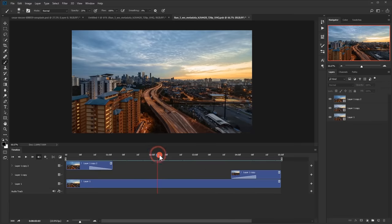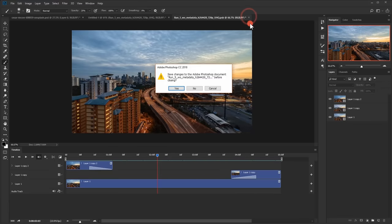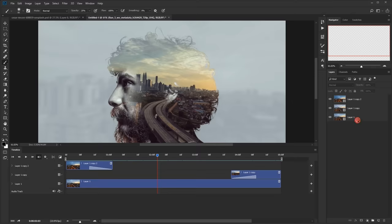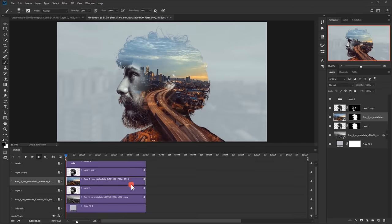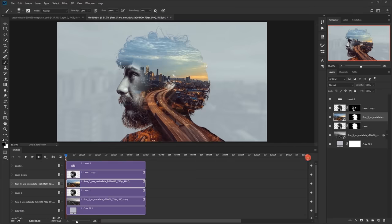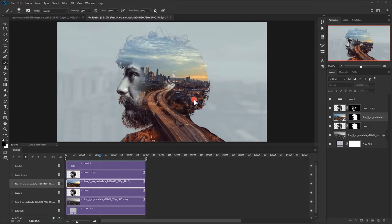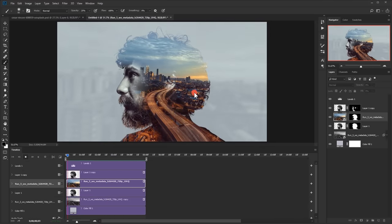I'll close this tab and press Yes to save the changes to the smart object. Now the timeline duration matches across all layers. Let me set the time to five seconds so we can preview the whole animation — and as you can see it looks really good!